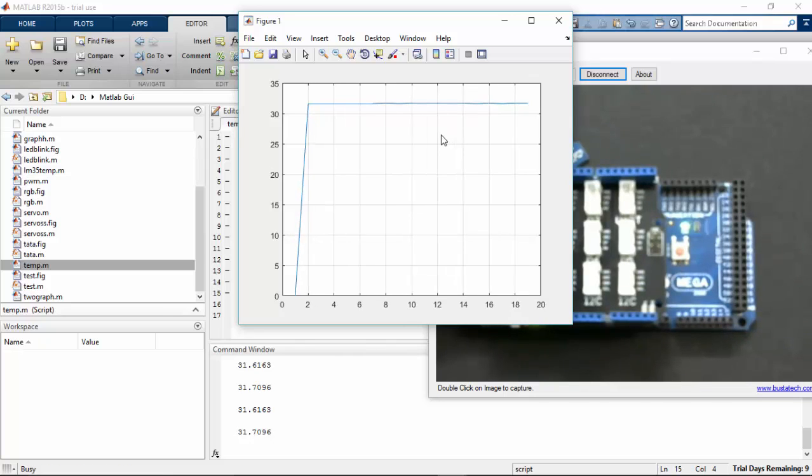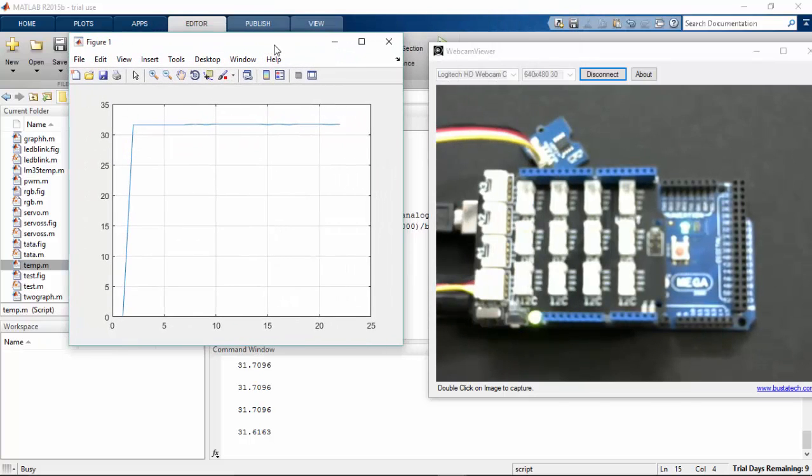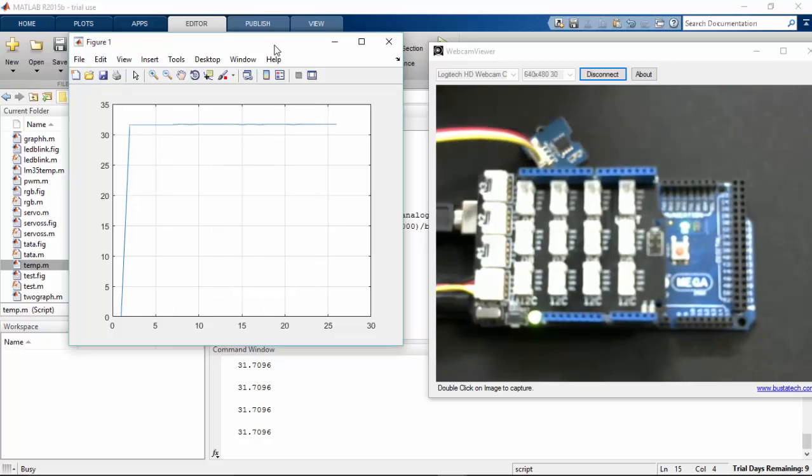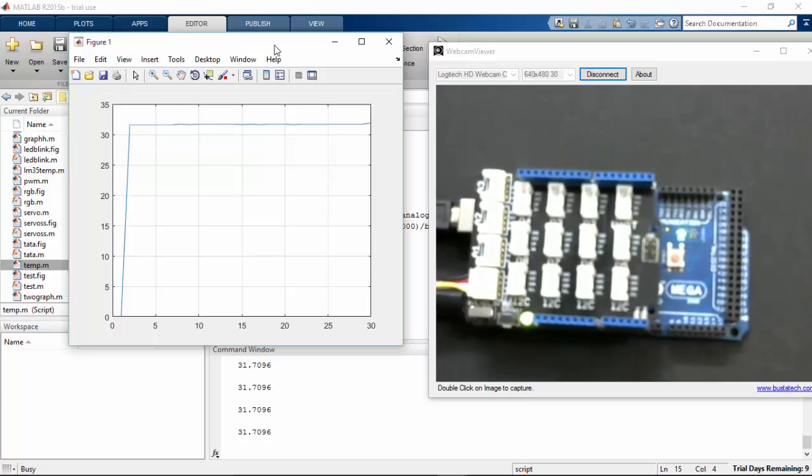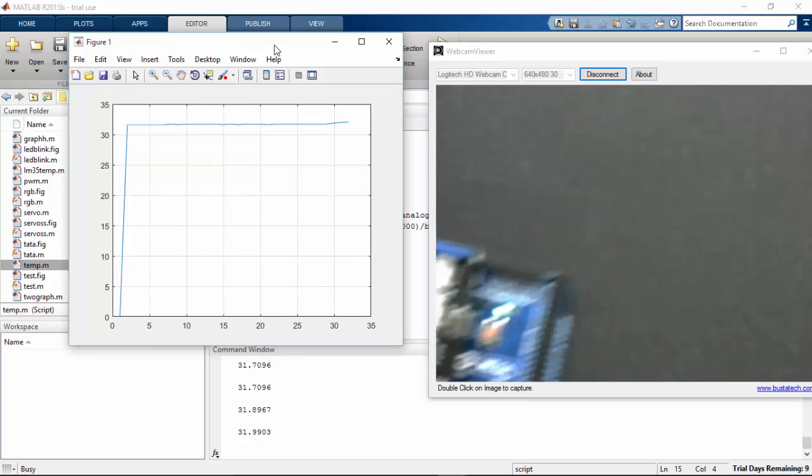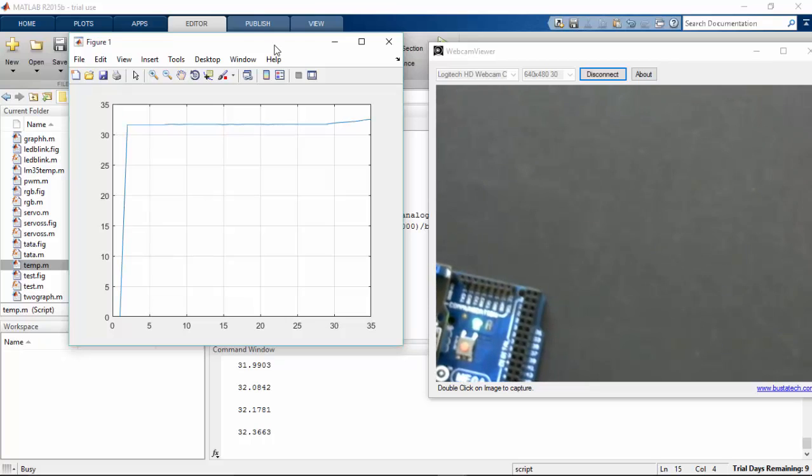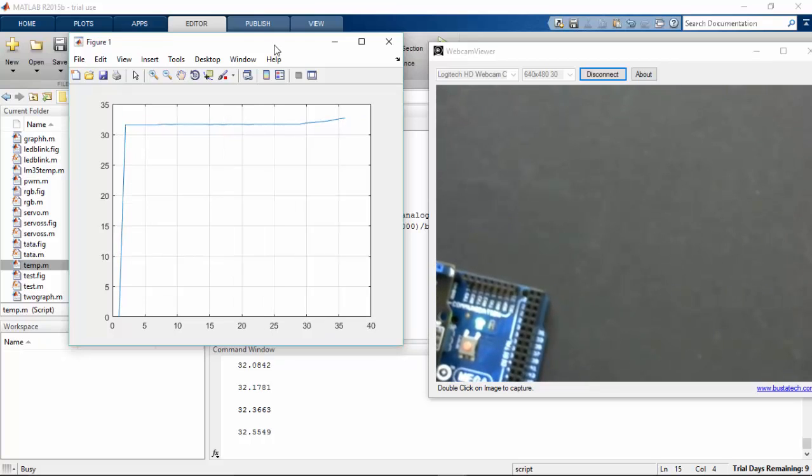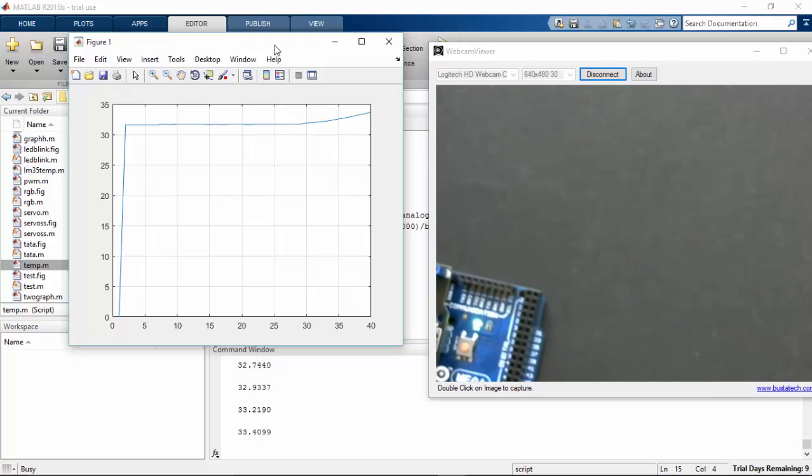I'm going to place my sensor near my laptop air vent where high temperature air is coming out. Here you can see that the temperature is constantly rising.